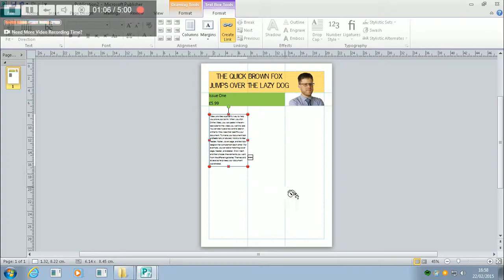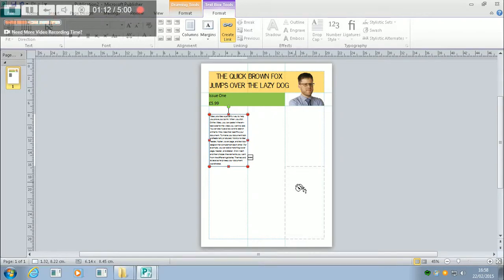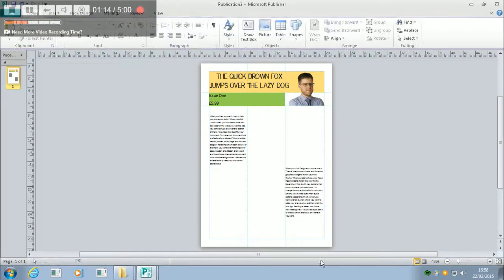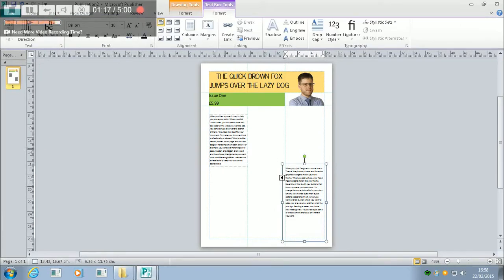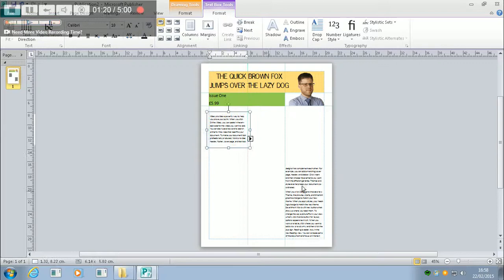And what this allows me to do, you can see the dotted outline of this text frame appearing here, is I can click on that, and you can see that the text appears here. Now, if I shorten this, more text appears here.